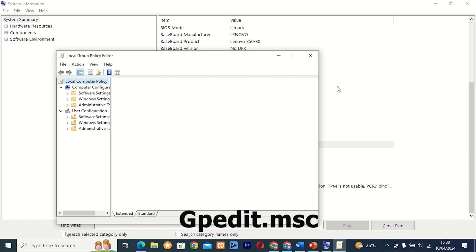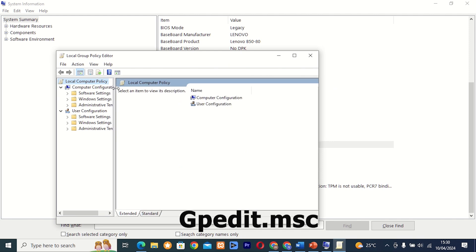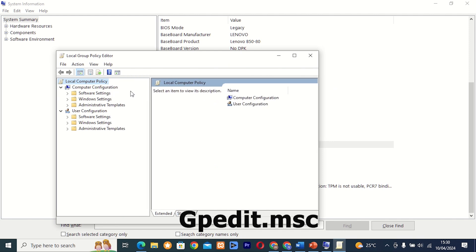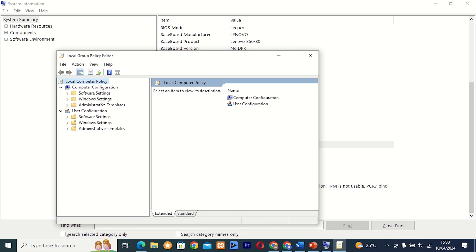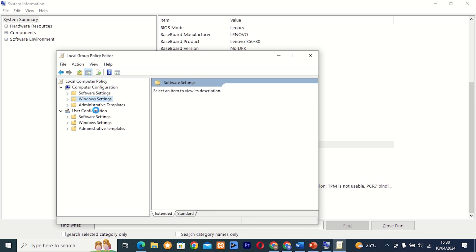Command 23: gpedit.msc. This tool allows you to access the Group Policy Editor, which is used to manage system settings and configurations for users and computers in an Active Directory environment. It's a powerful tool for system administrators and advanced users.